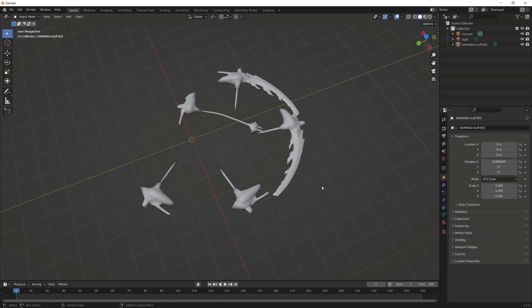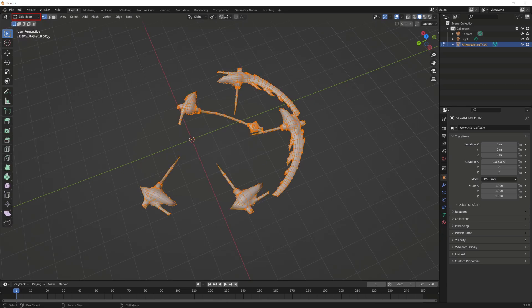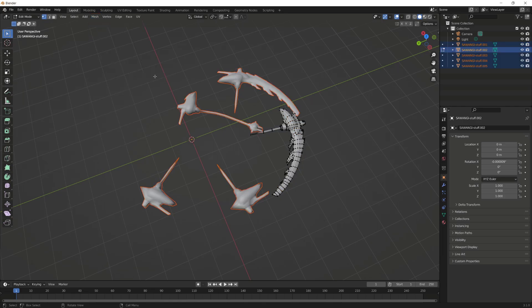To apply vertex color to each submesh without affecting the others, we will break the mesh into multiple submeshes. We'll first select the entire combined mesh, switch to Edit Mode, go to the Mesh Menu, Separate, and click on the option Buy Loose Parts.